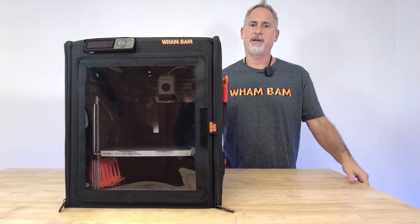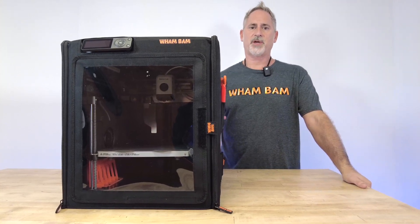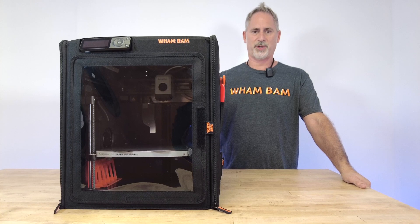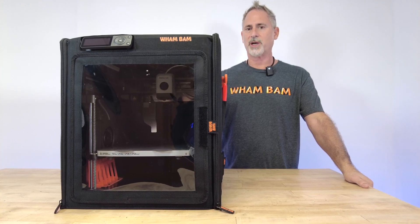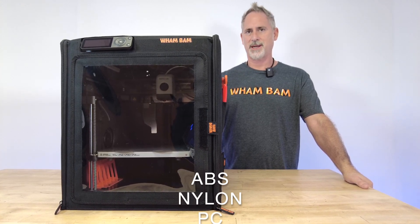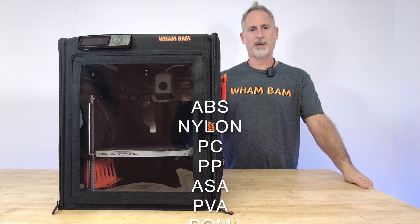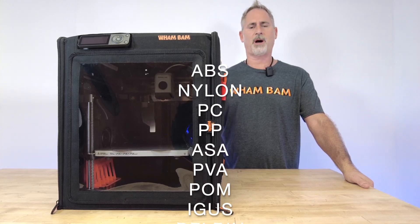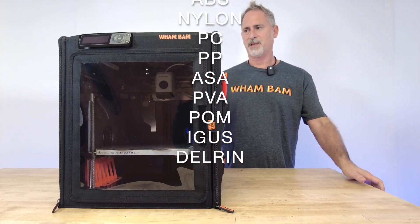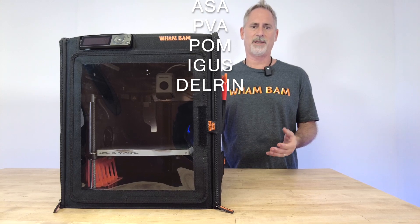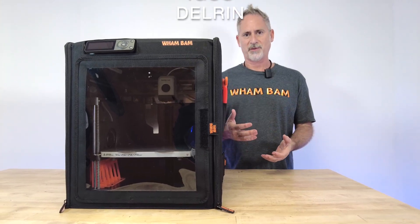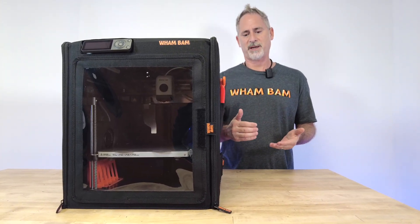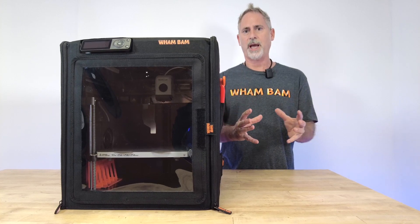So why do you need a hot box? The first main reason is to have a controlled internal temperature. This is really important if you're trying to print ABS, nylon, polycarbonate, polypropylene—some of the hard to print filaments.